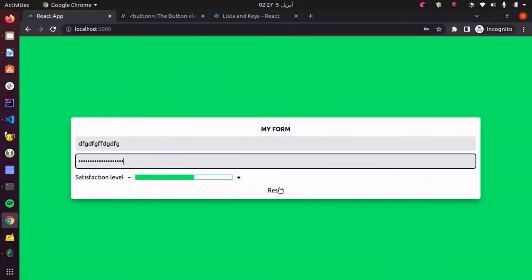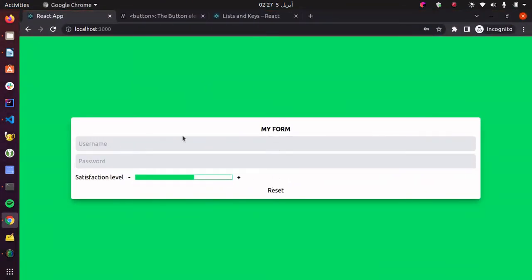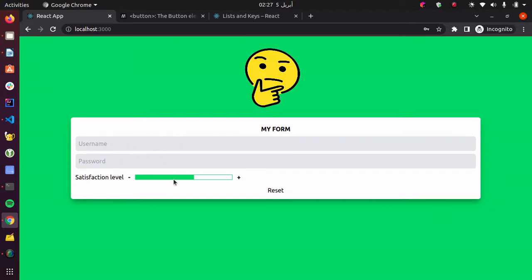Dummy input, reset. So if you already noticed, everything is being reset, but the progress bar. And this is because this is not a form element, it's a custom component.